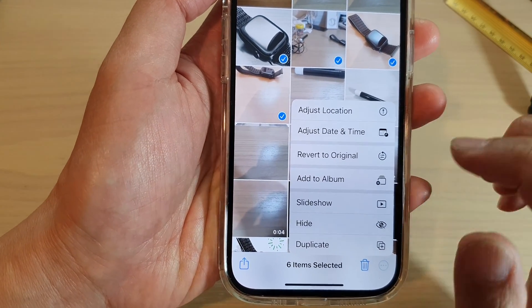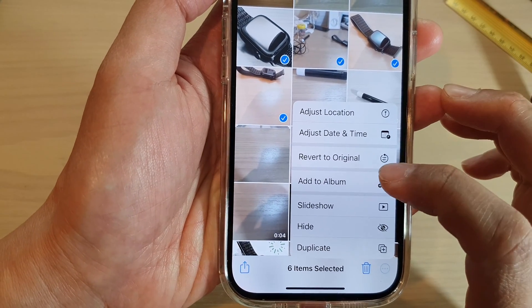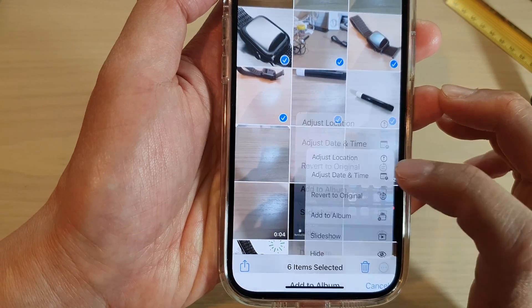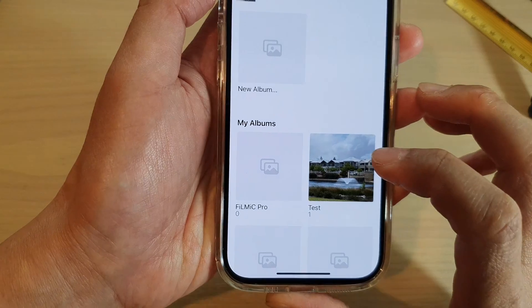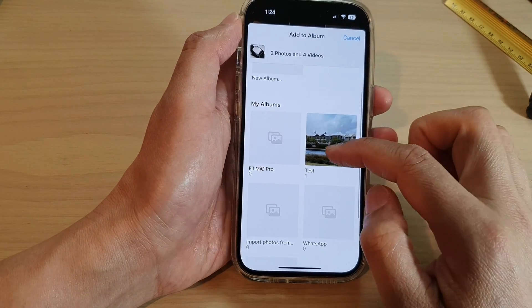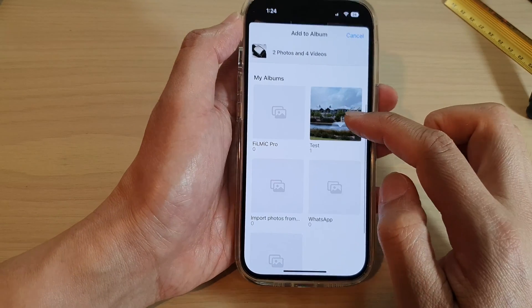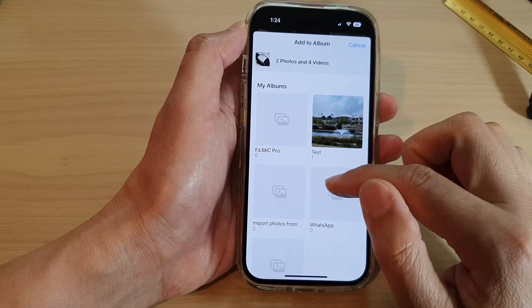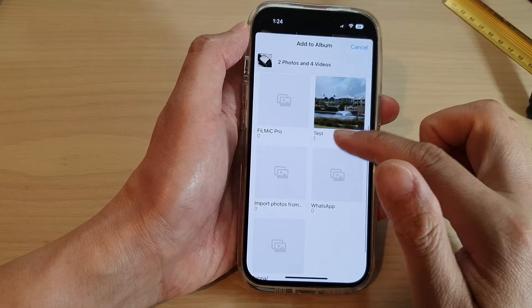Then tap on the three dots button, or the More button. From the pop-up menu, tap on Add to Album. In here, select an album that you want to add it to — I'm going to select the test album.